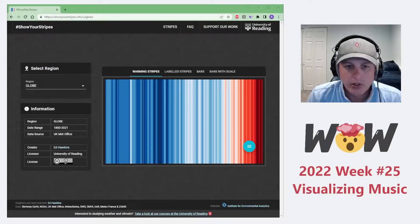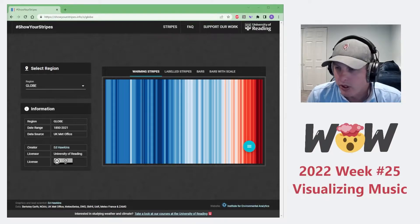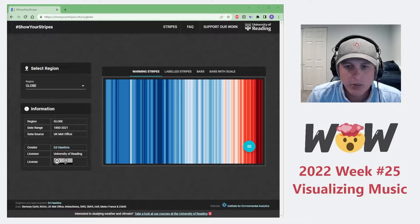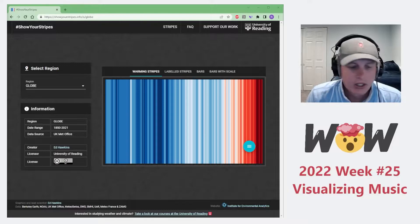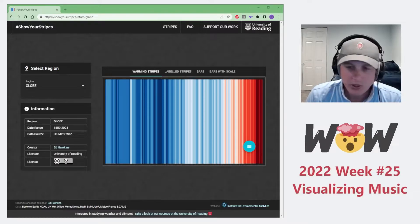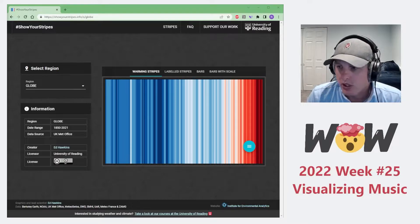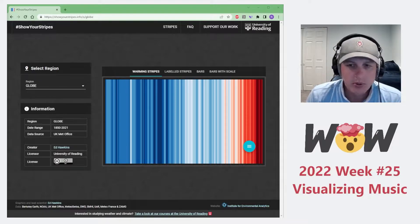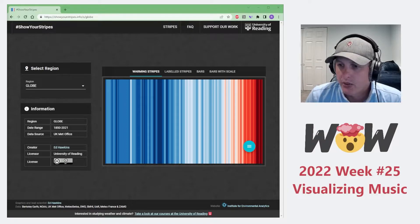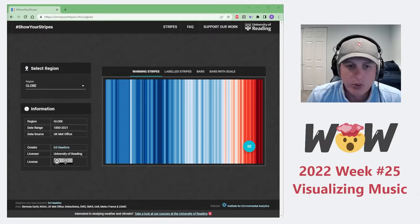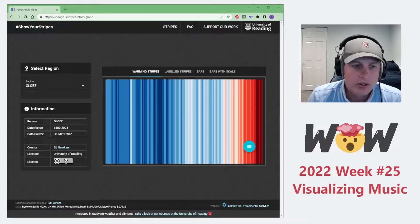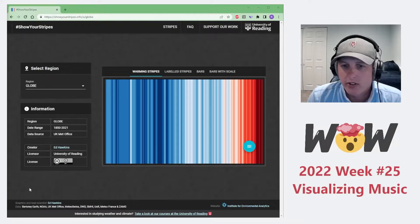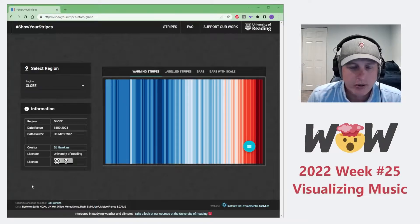Welcome to Workout Wednesday week 25. My name is Rob Saunders. This week is another week in June's music month, and one of the things that we would like to do this week is visualize some music.